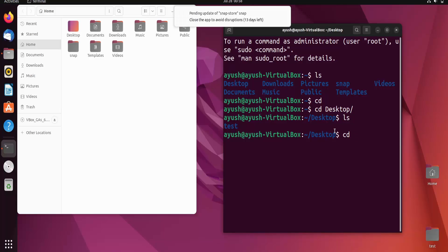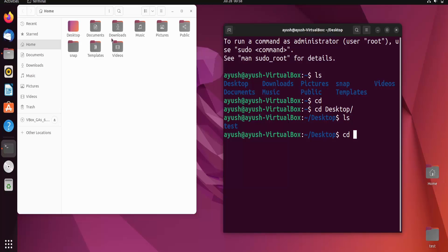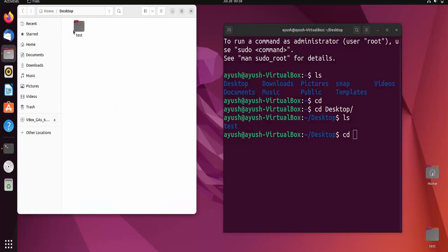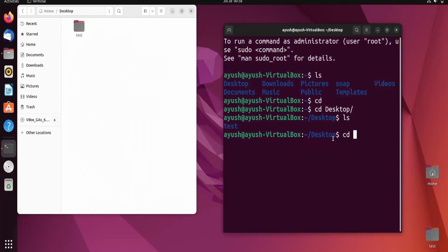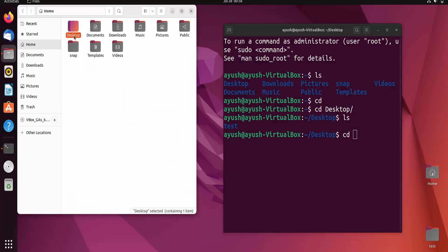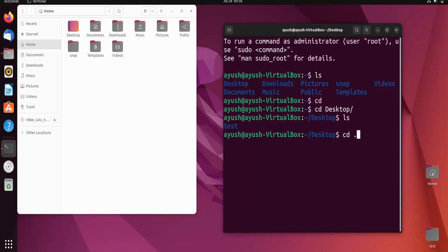Now I need to go back. I am currently in the Desktop directory and I need to go back to the home directory. So I will run cd dot dot — and we are back. We are now in the home directory.